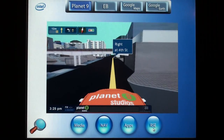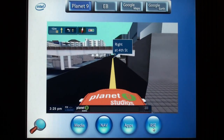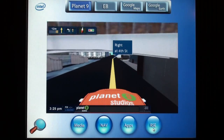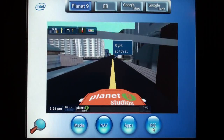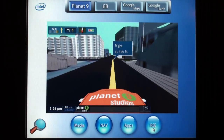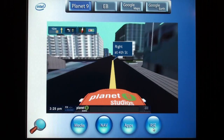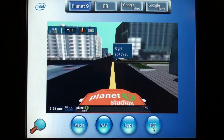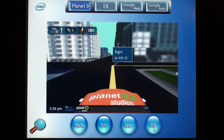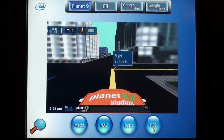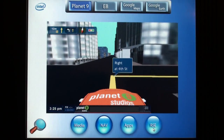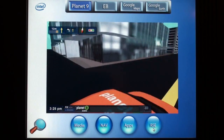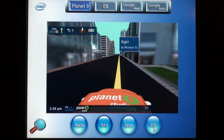Let's take a look at the applications we have running on this demo. First of all, the human machine interface is developed using Altea tools. The application you see in front of you is Planets9's state-of-the-art 3D navigation application called Raygun.